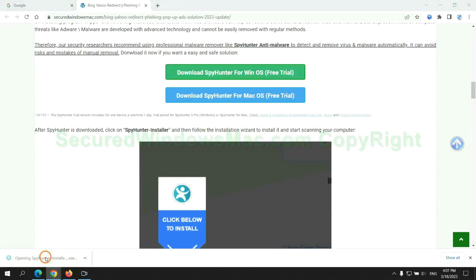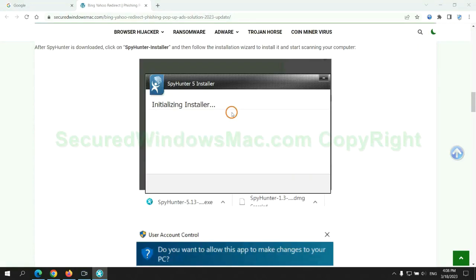Once download completes, click on SpyHunter Installer, and follow installation wizard to install it.